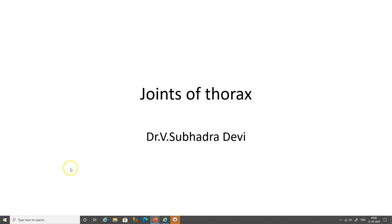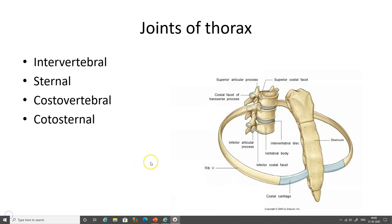Dear friends, let us learn about the joints of thorax. The various joints of thorax connect the various bones of the thorax, i.e., the sternum, the vertebrae and the ribs with one another. The joints of thorax can be broadly classified into intervertebral joints, sternal joints, costovertebral joints and costo-sternal joints.